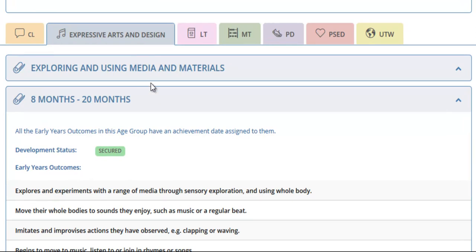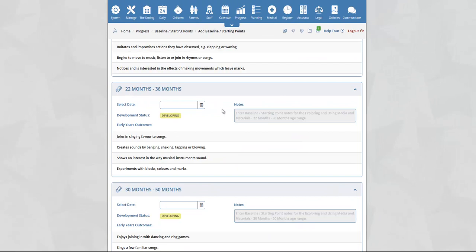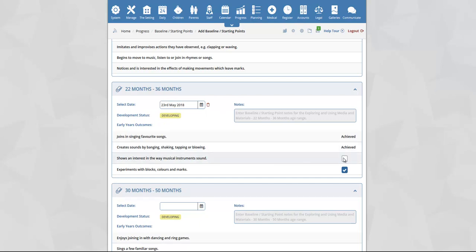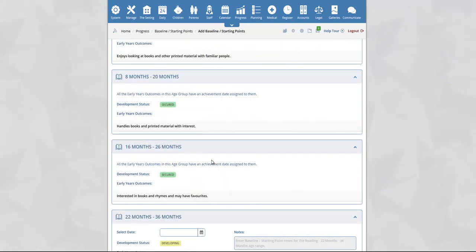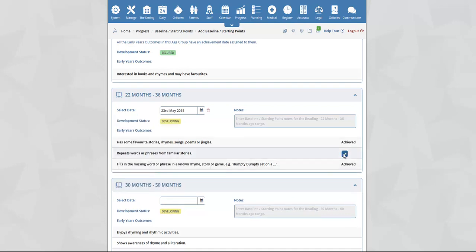You will now see the aspects within the EAD area of learning — in this example, exploring and using media and materials. Once again, repeat the same process as before: select a date and then tick and untick the outcomes that you would like to mark as achieved. Repeat this process for each area of learning — for example LT. Scroll down, add a date, and tick and untick the outcomes that you would like to mark as achieved.